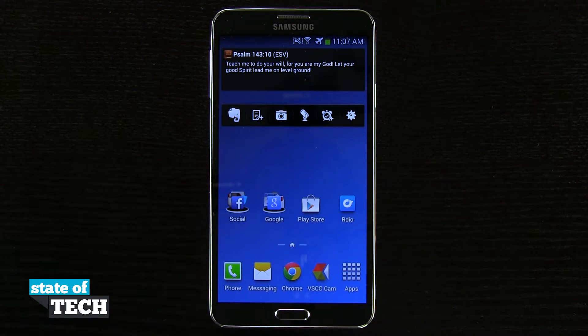Welcome to State of Tech. This is James here with another Note 3 tip for you. I'm going to show you how to change your touch key light settings.